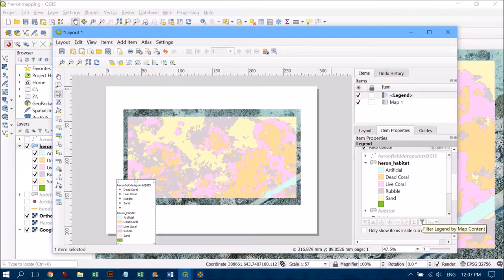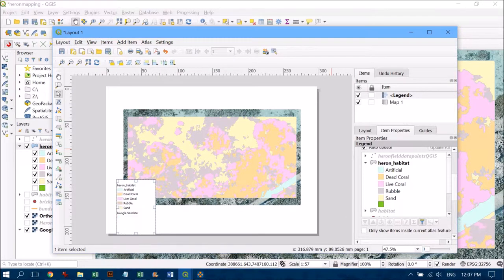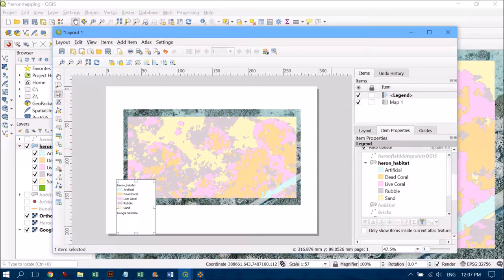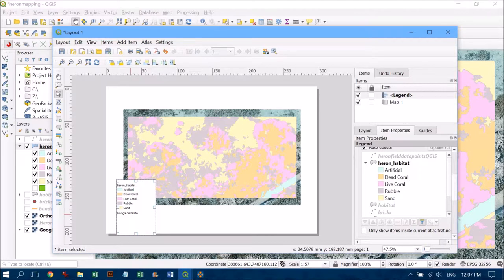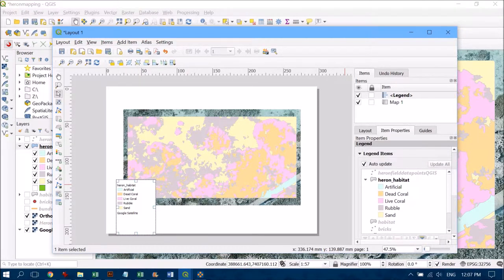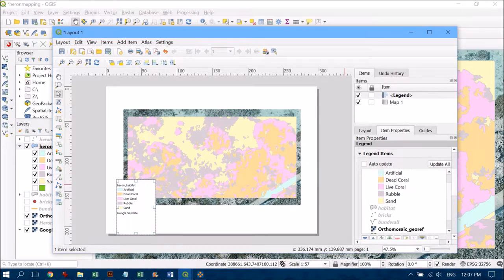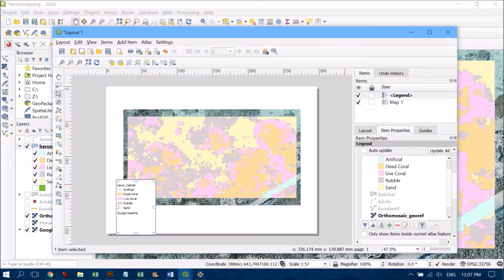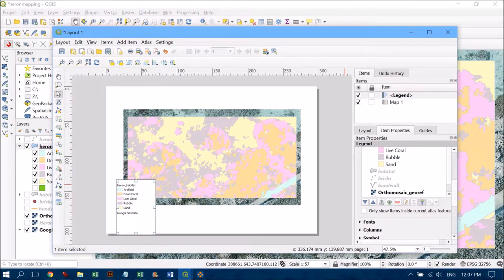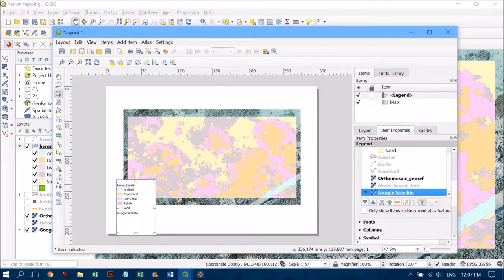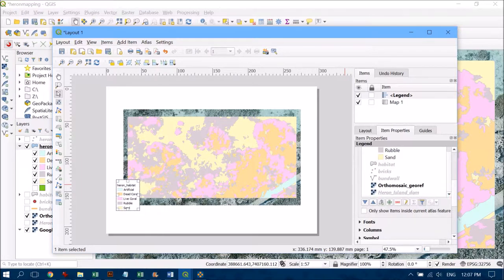If I click on that, you'll see the legend changes substantially and has reduced quite a bit. There's also something I don't really want, which is the Google satellite notation. So I'm going to turn off auto update, which will allow me to make minor modifications. I'll find Google satellite and click the minus button to remove it from my legend.